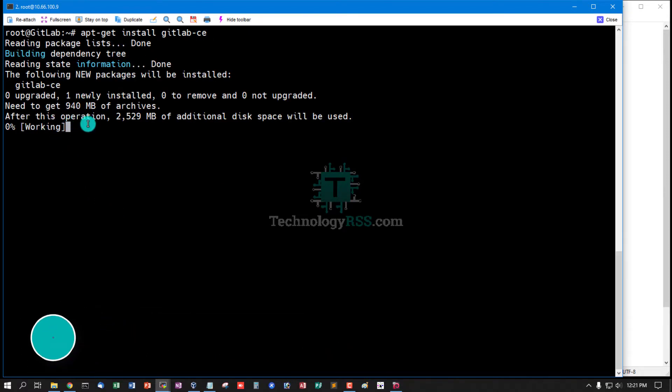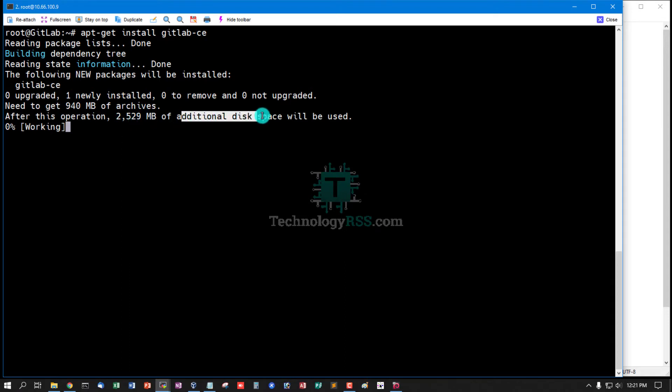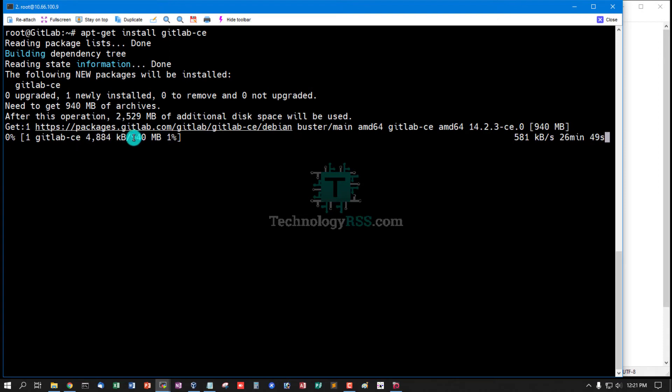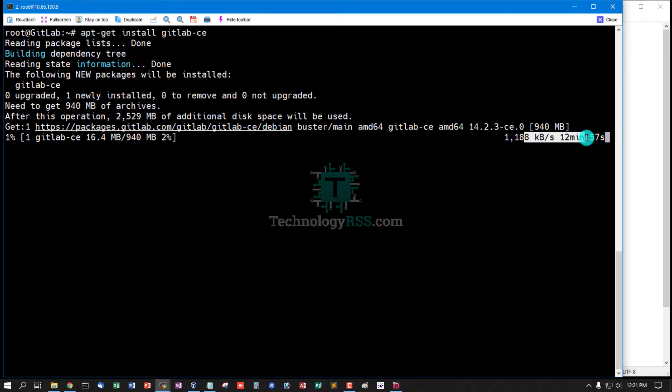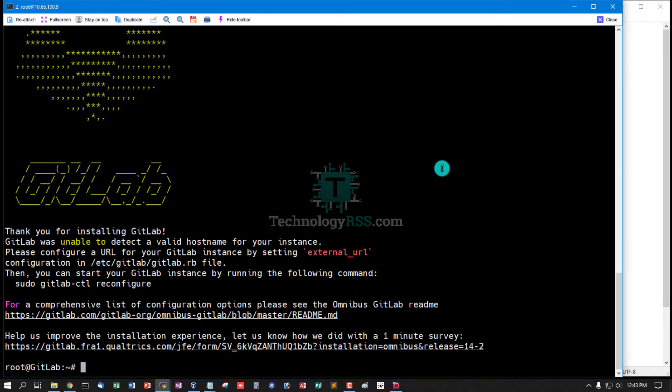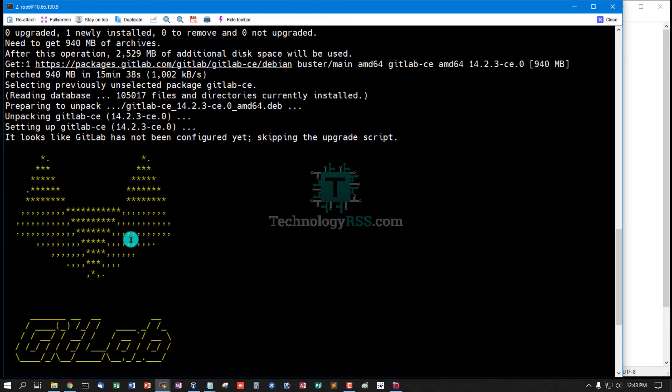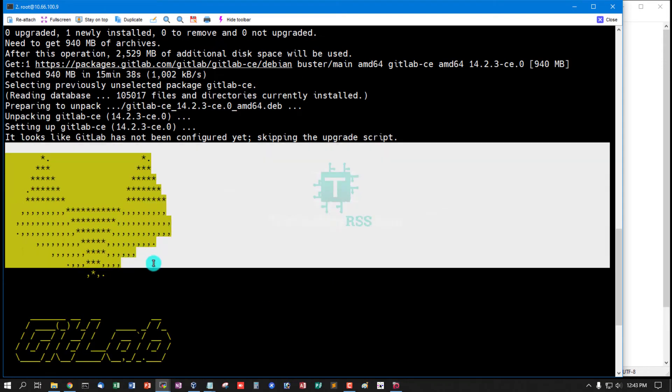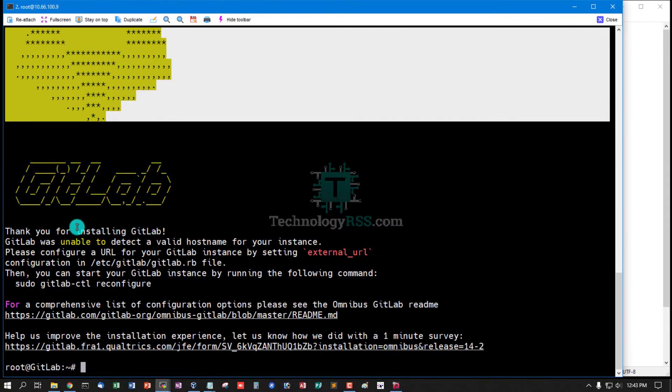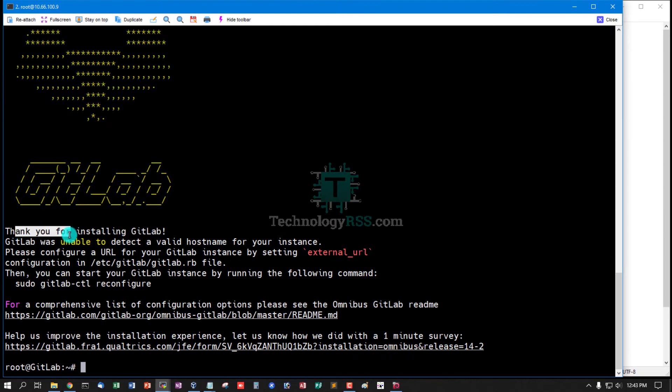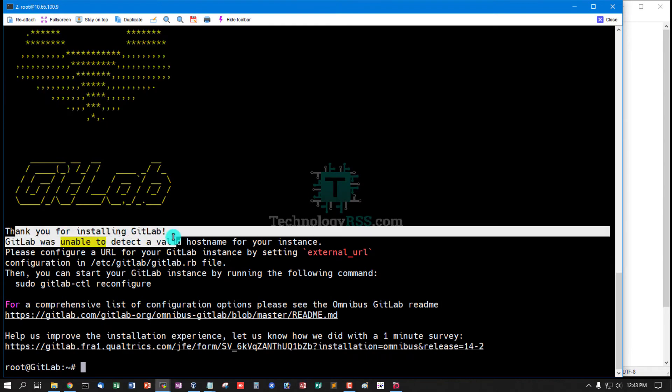After this operation 2529MB of additional disk space will be used. I see 940MB file for GitLab Community Edition and it will take up to 12 minutes for download and installation. Yes, installation successfully done. This is GitLab logo. Thank you for installing GitLab.